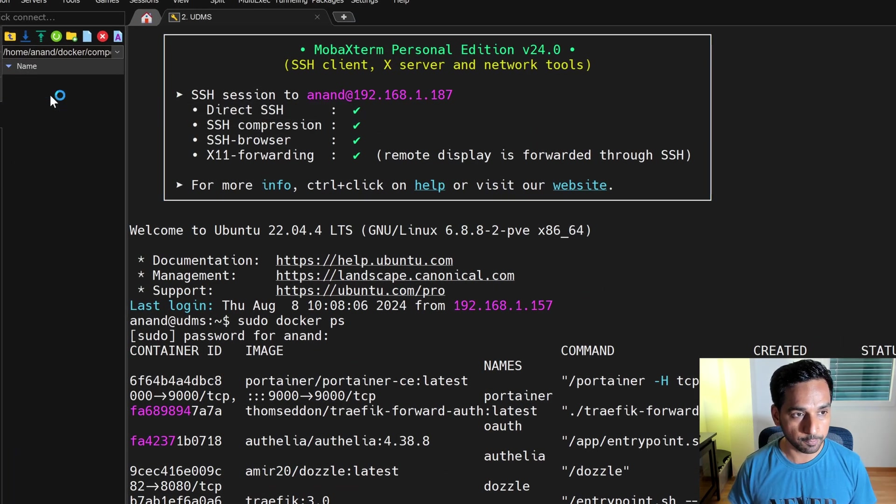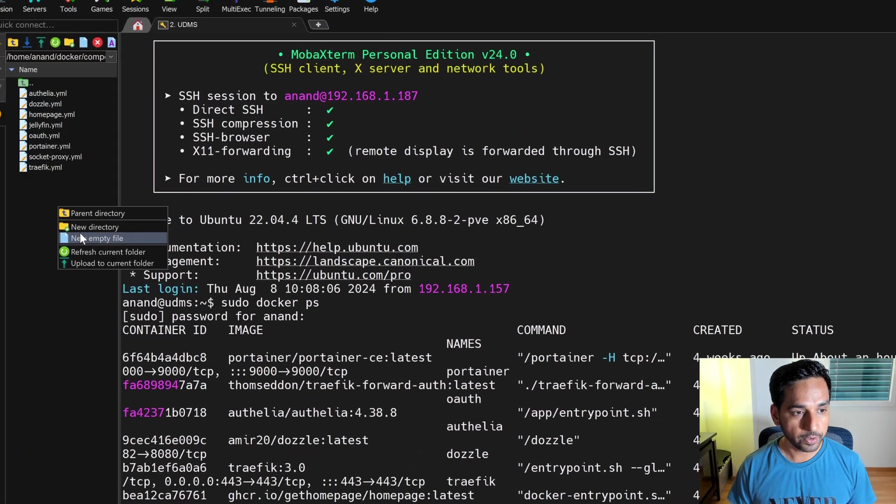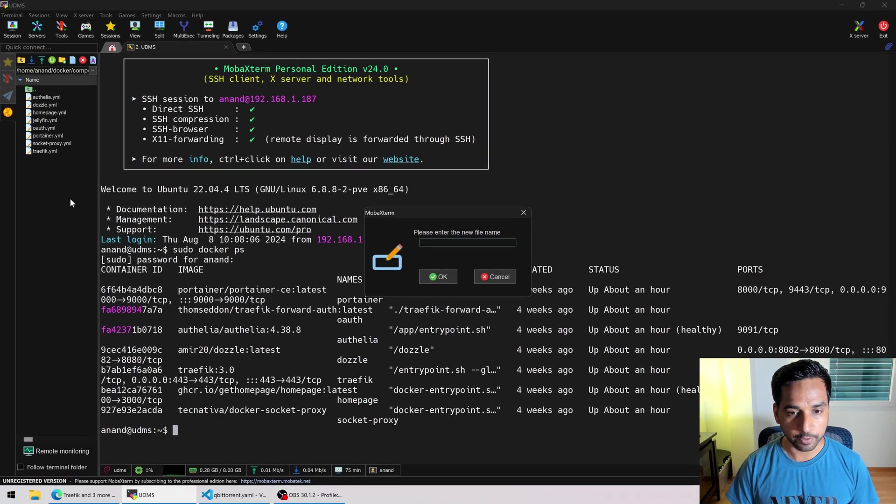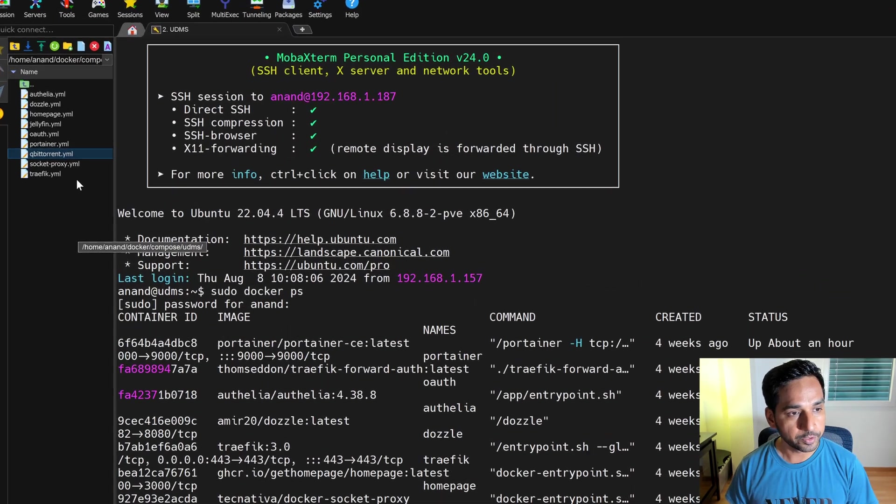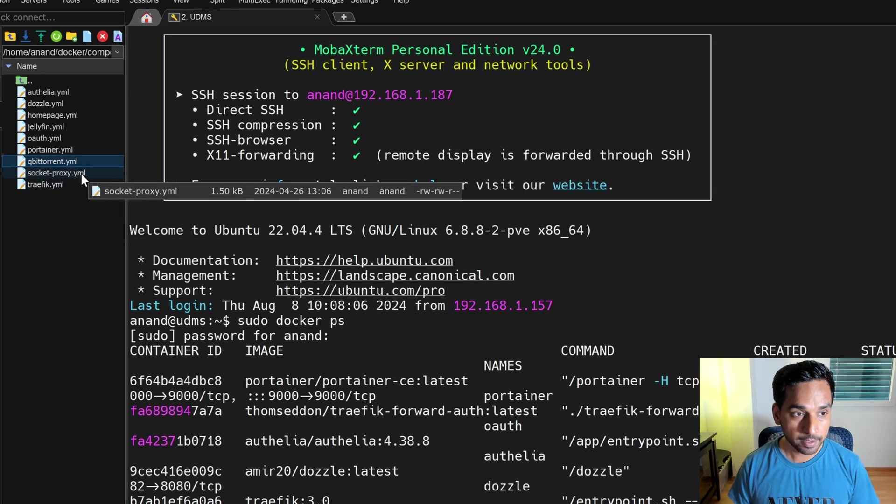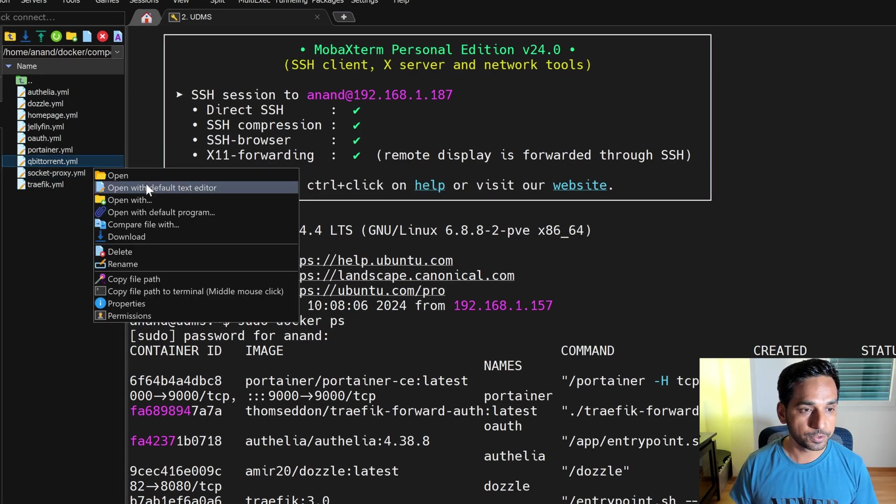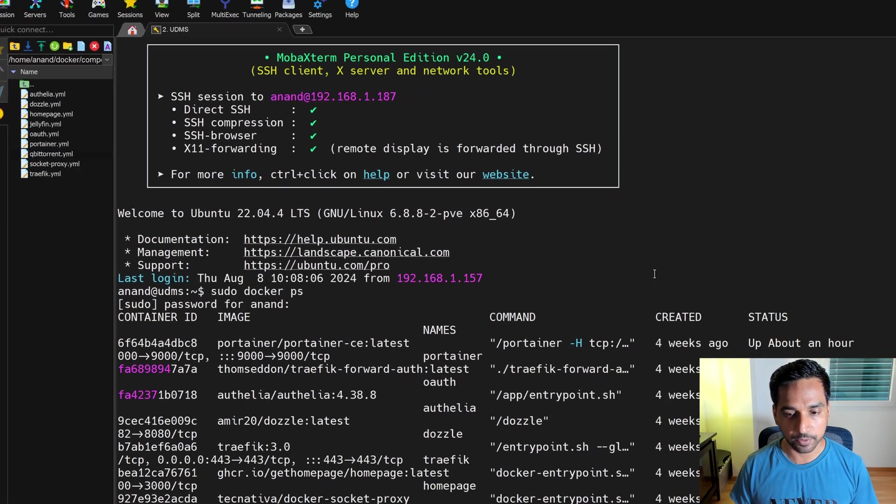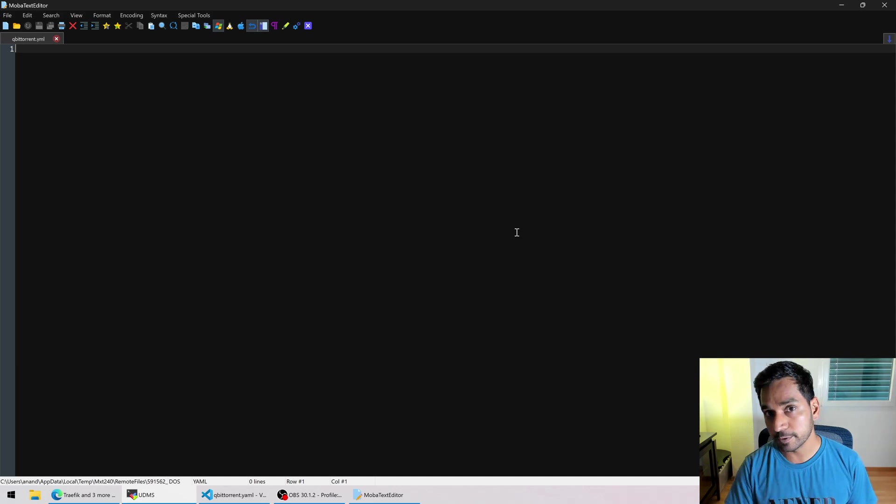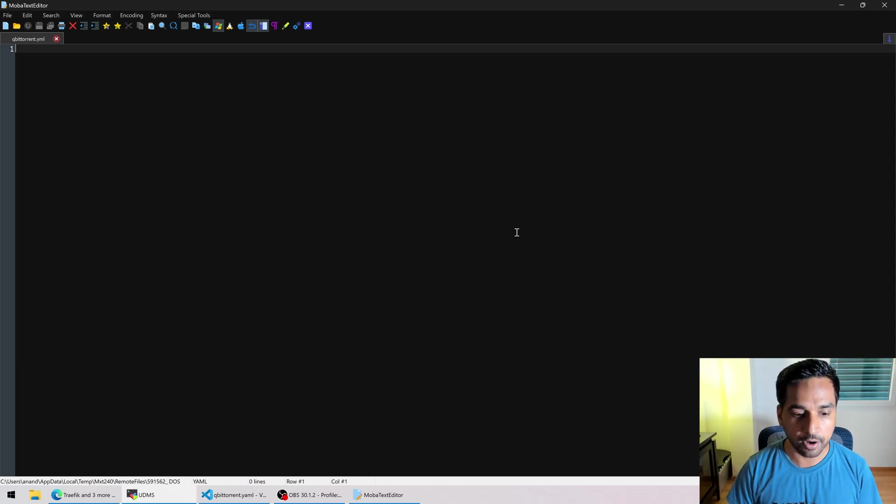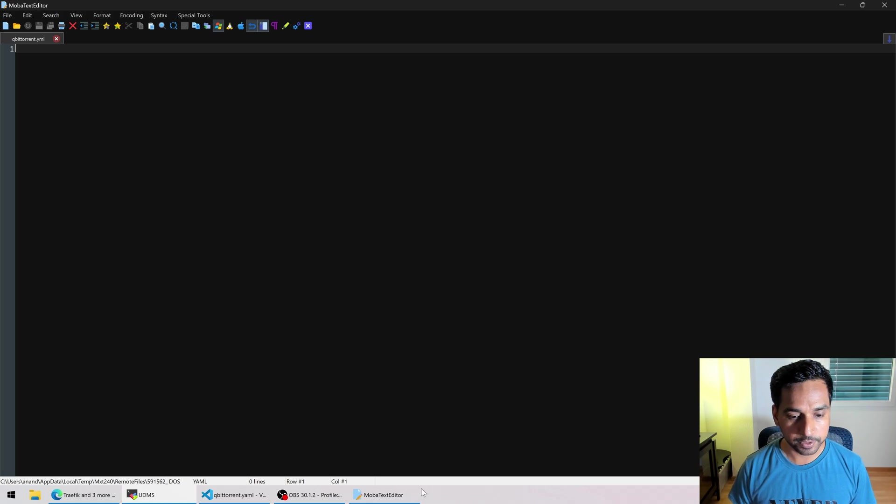So we're gonna head over to that folder right here and we're gonna create a new file for qBittorrent, qbittorrent.yaml. Now this is an empty file. We're gonna be adding the compose to this file right here and then later on we'll have to pull this file into a master compose file and we will see that as well.